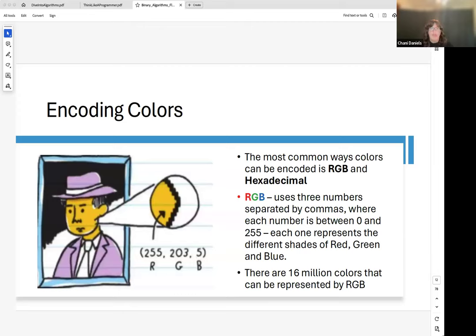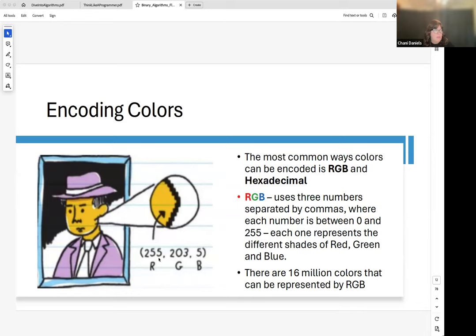Another thing to know is how computers encode colors. Colors are encoded in hexadecimal, which is base 16. Base 16 uses 0 through 9 for the first ten values, then A through F for the remaining six — so you'll see numbers that look like combinations of letters and digits. Colors use RGB (red, green, blue), and each channel can go up to 255. Between those three color values, you can represent up to 16 million colors.